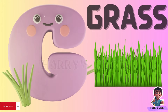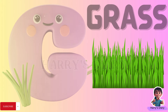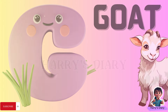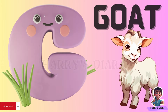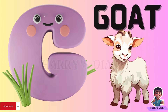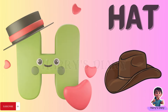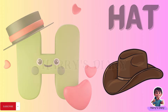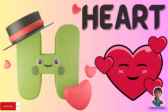G for grass. G for goat. H for hat. H for heart.